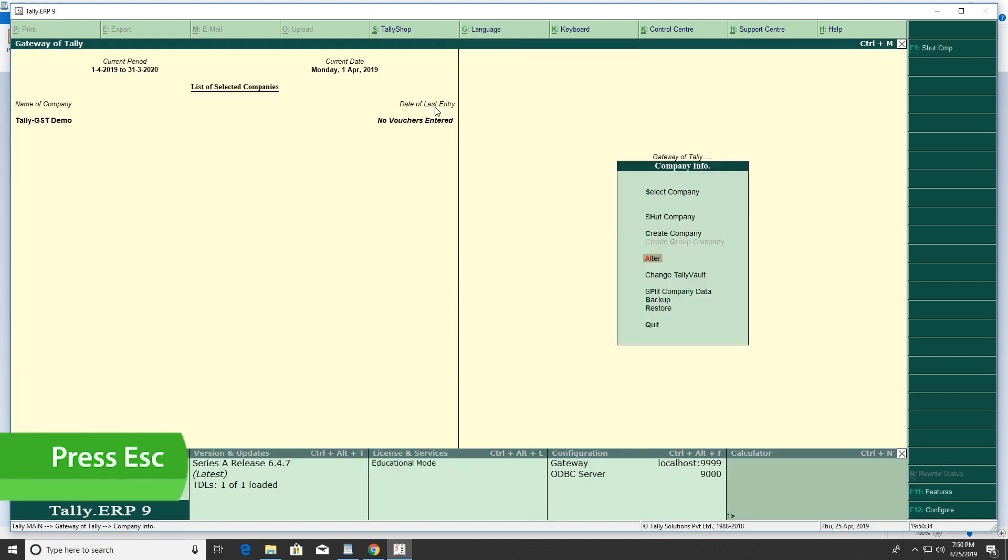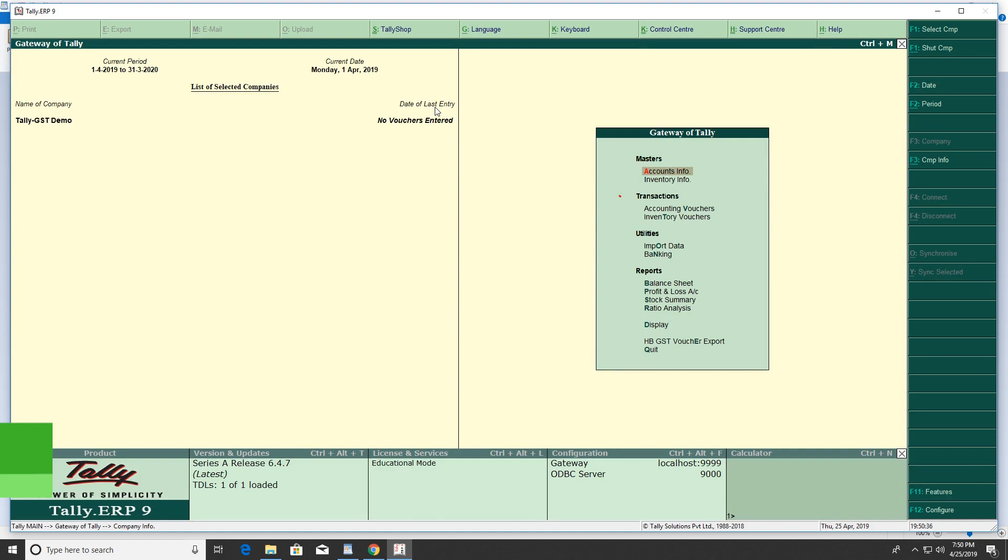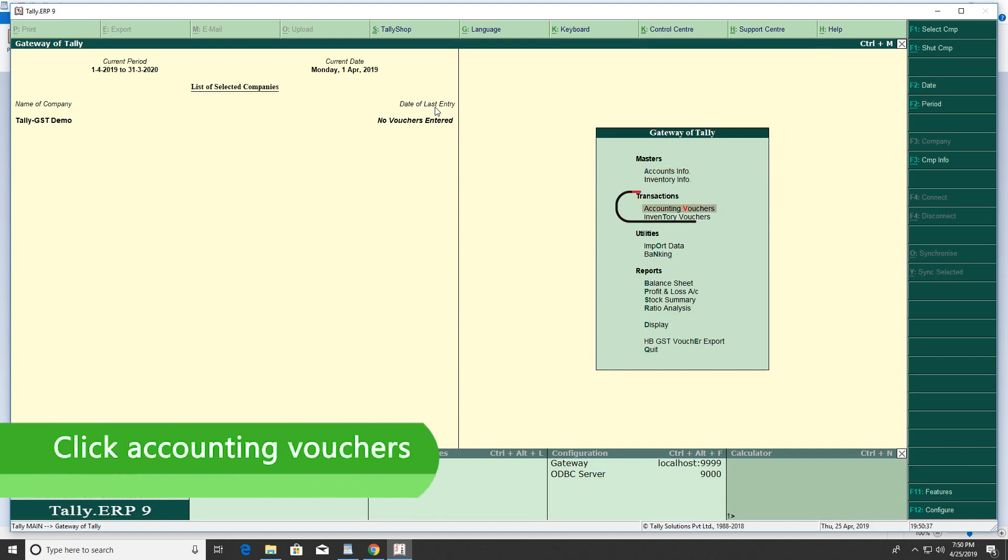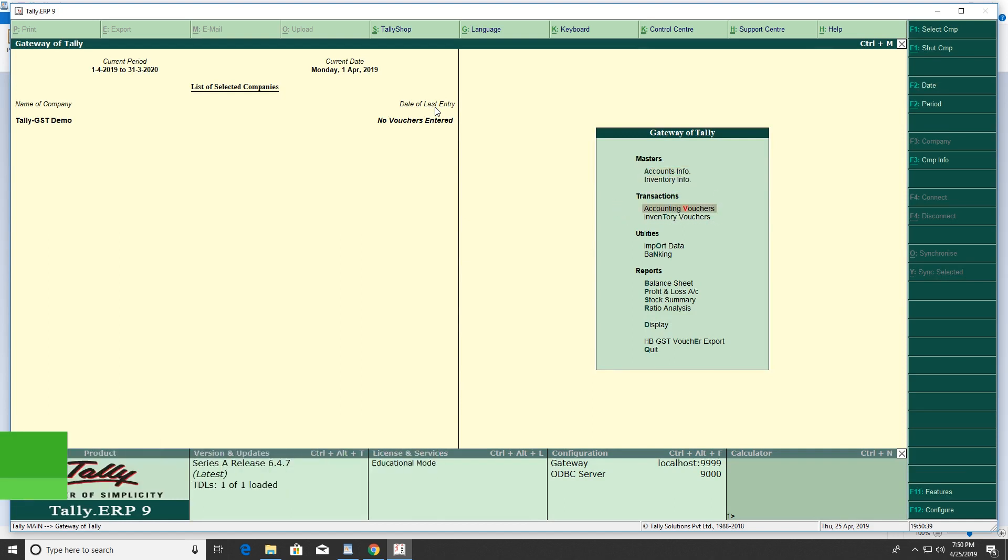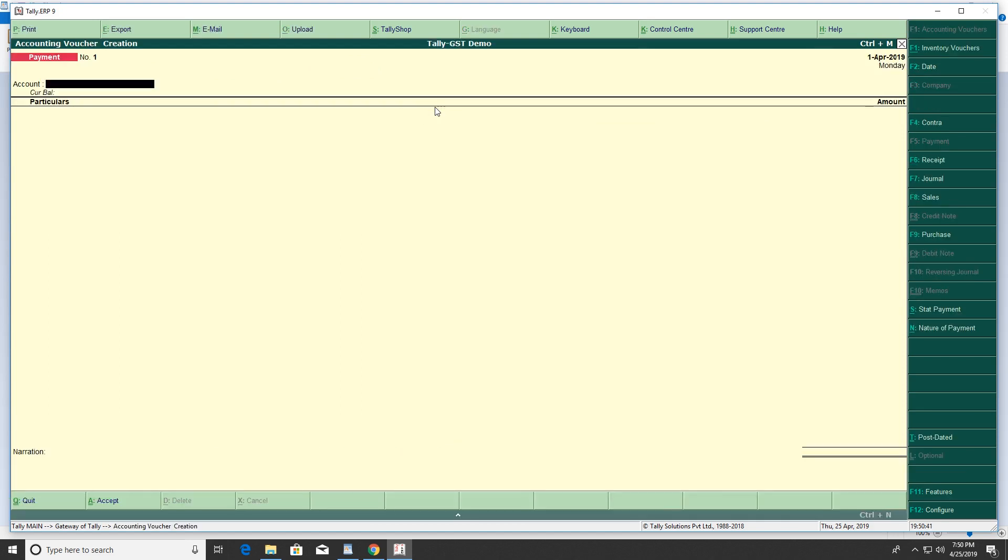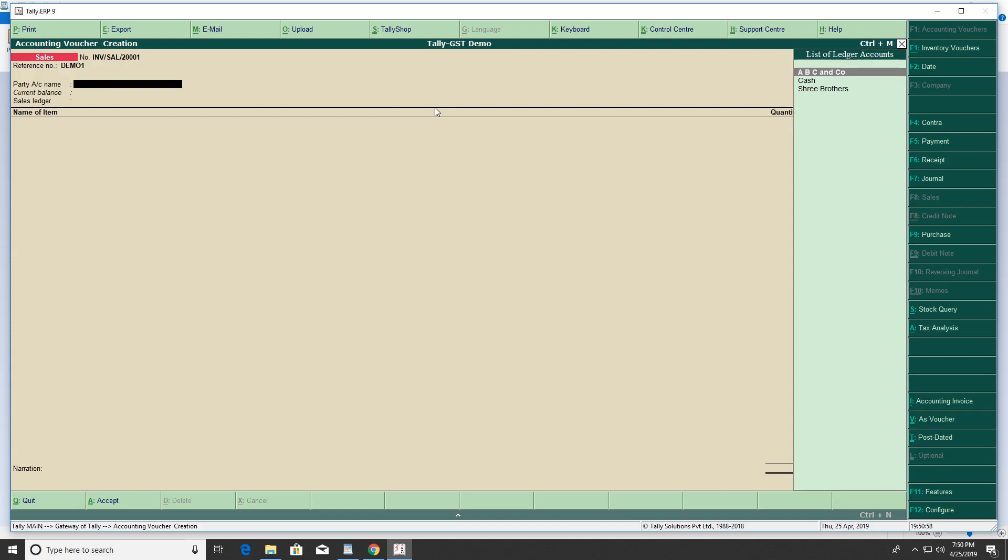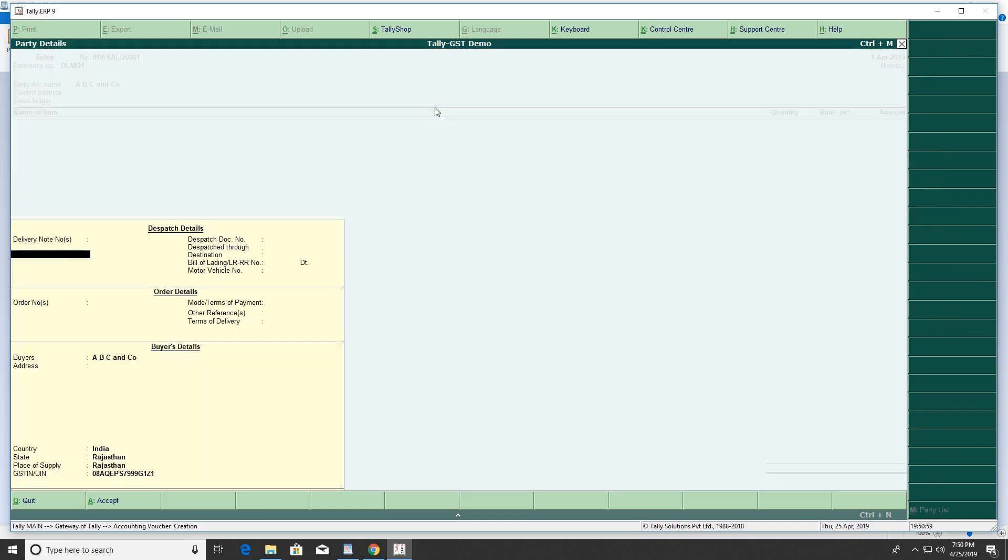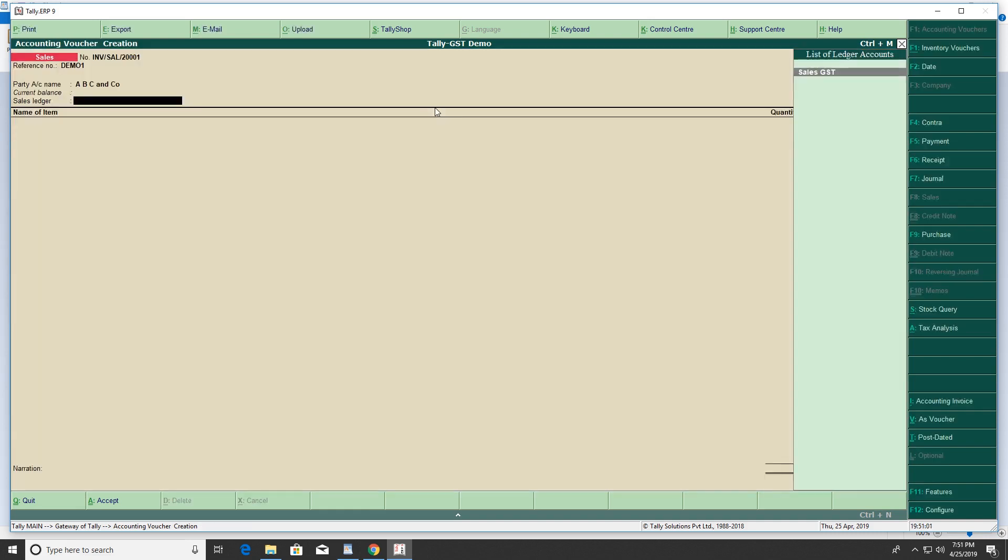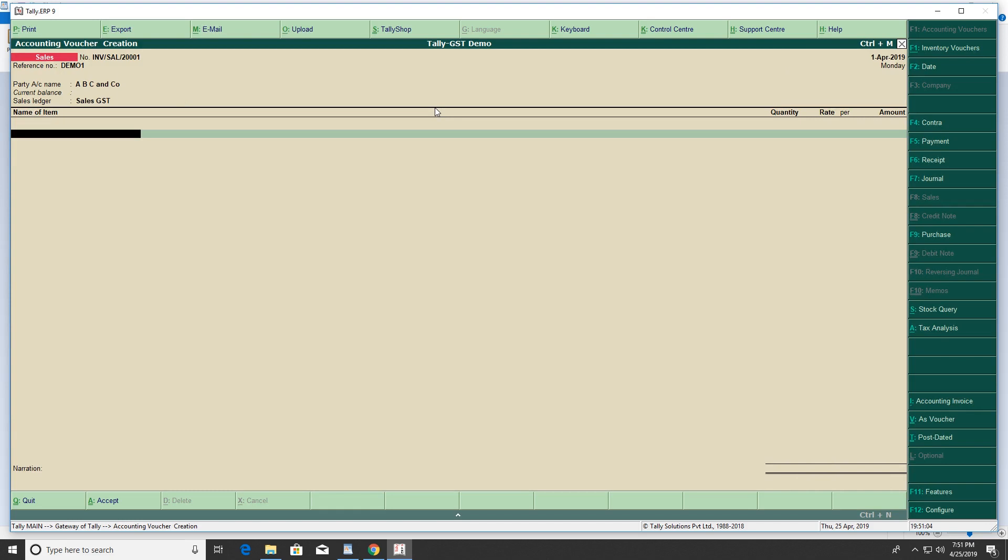Click on Accounting Vouchers and press F8. Enter the sales invoice number and reference number. Select the party, then select the ledger and the item.